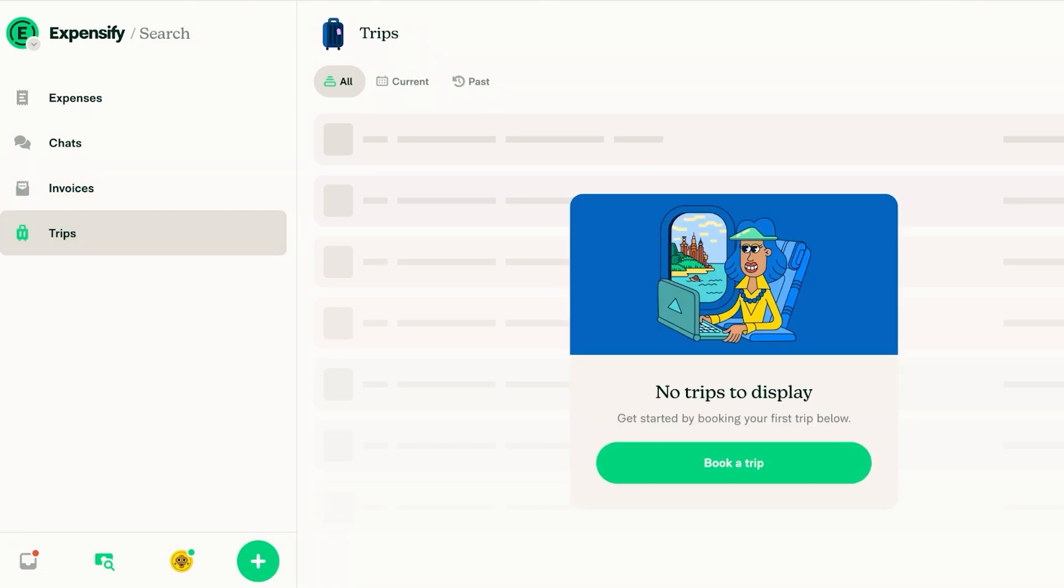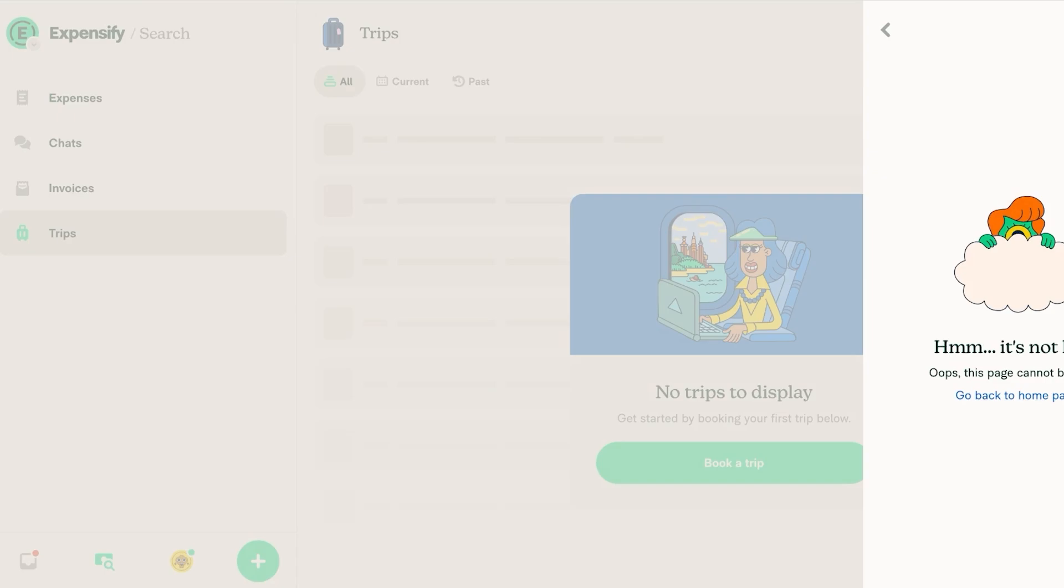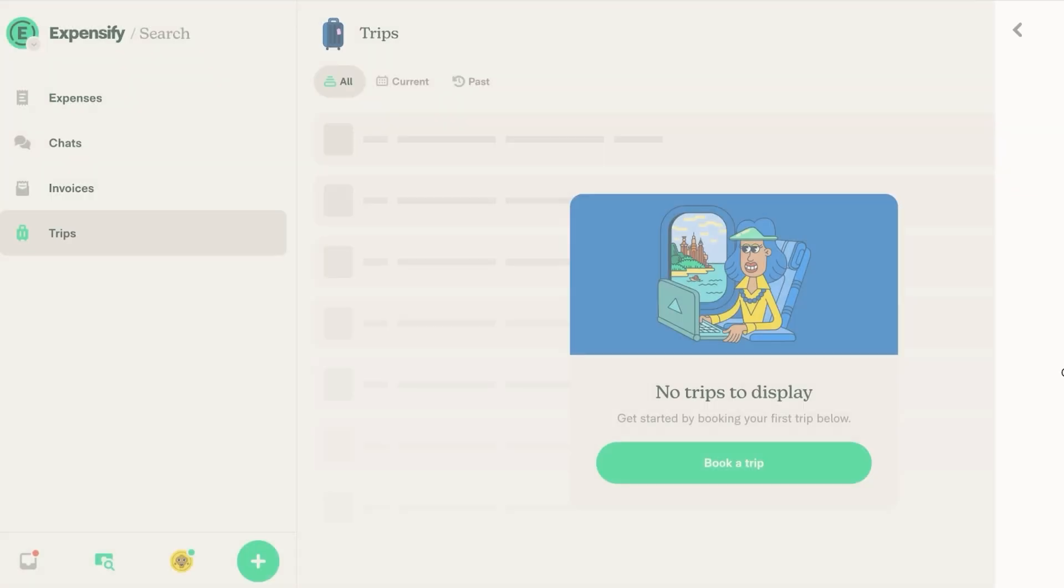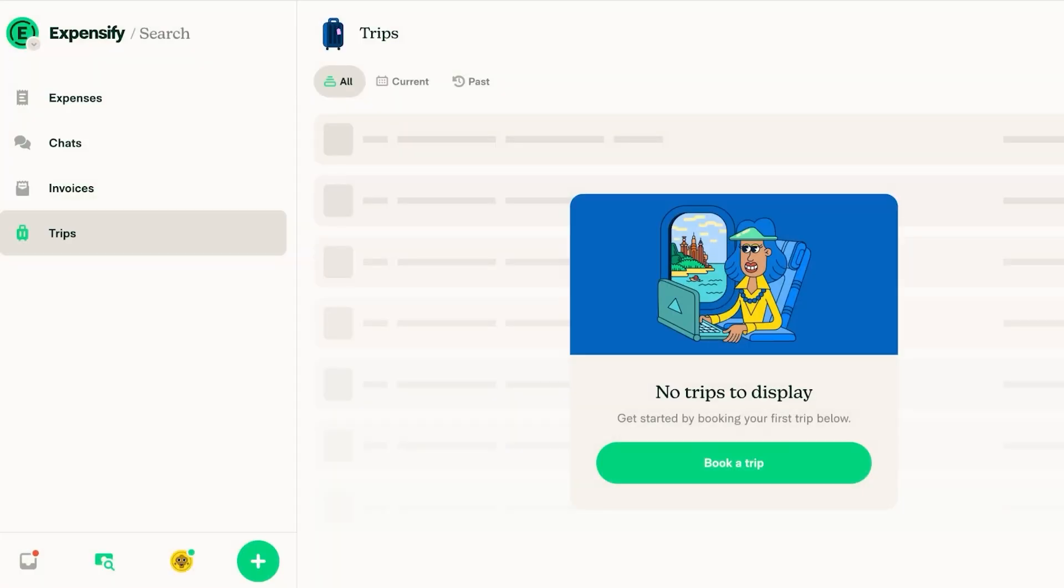As well as any trips that are related you can click on book a trip over here and you can book a trip and then submit that as an expense to your business as well all on Expensify.